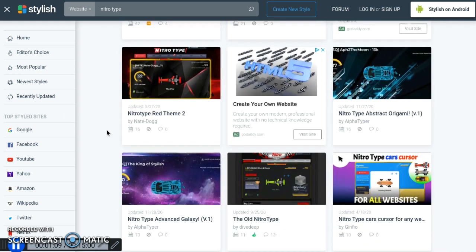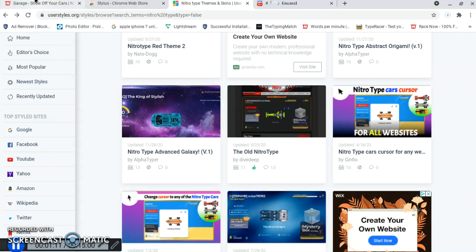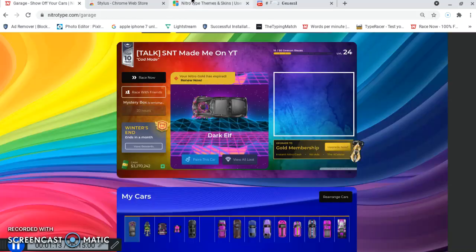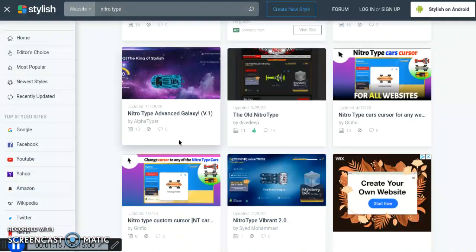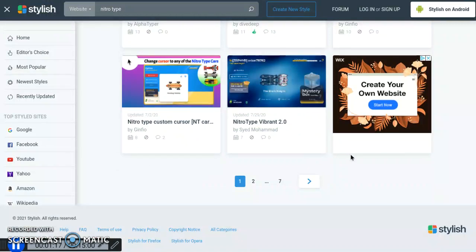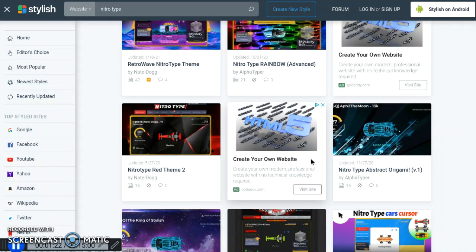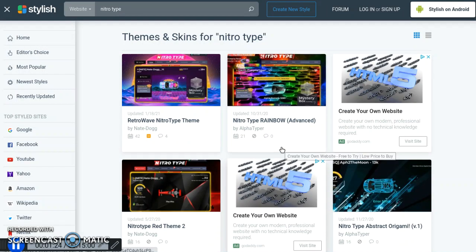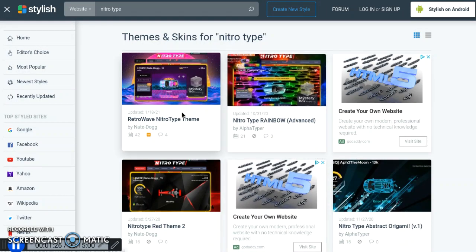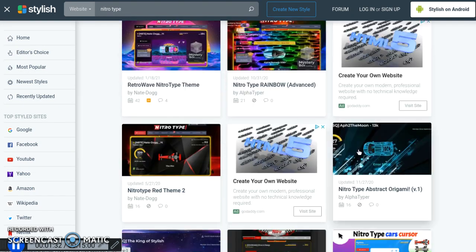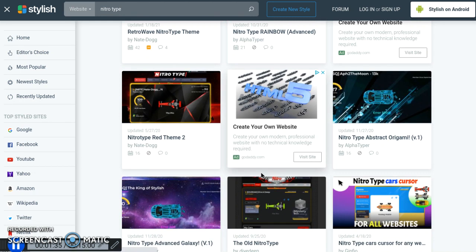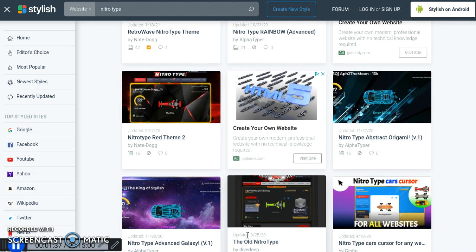We're going to be downloading a theme today. I already have the Crayola, but I've had that for a long time. I'm not going to try to load a second page, so let's just pick one on the first. There's old NitroType — that rainbow does look pretty cool. I did have Retrowave for a little bit, but I think I'm going to get the old NitroType. Let's load the old NitroType.